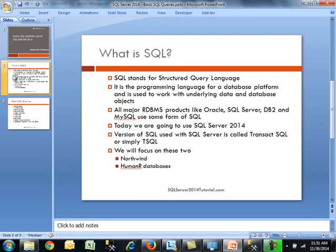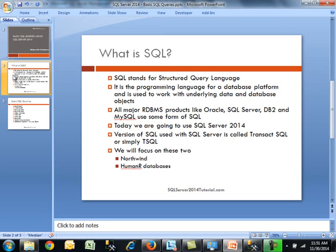So what is SQL or SQL? It stands for Structured Query Language, the programming language for a database platform used to work with underlying data and database objects. All the major RDBMS systems like Oracle, SQL Server, DB2, and MySQL use some form of SQL.